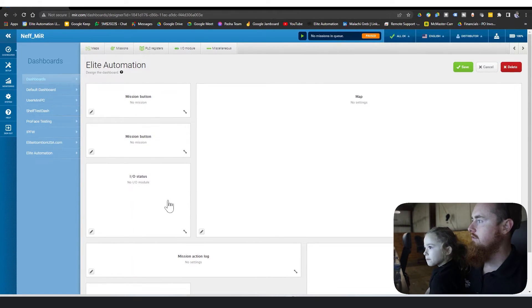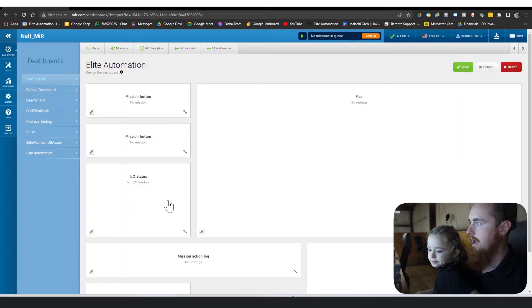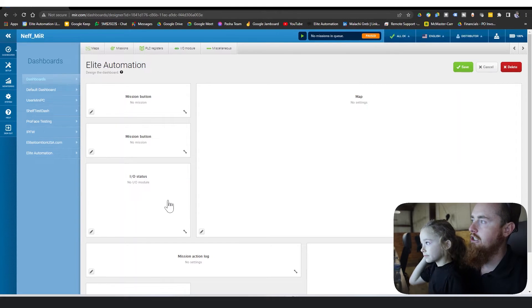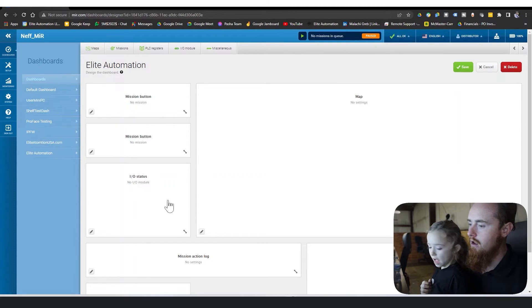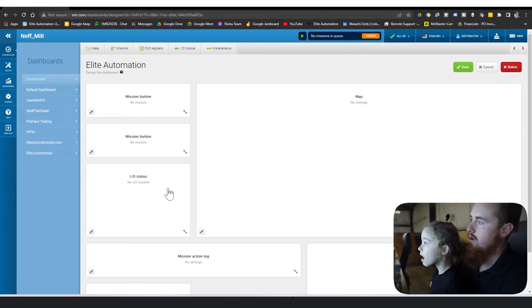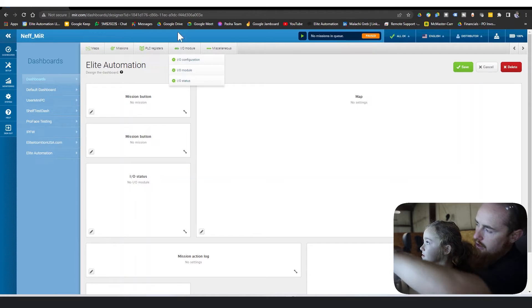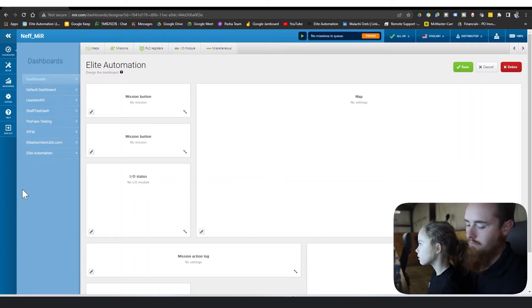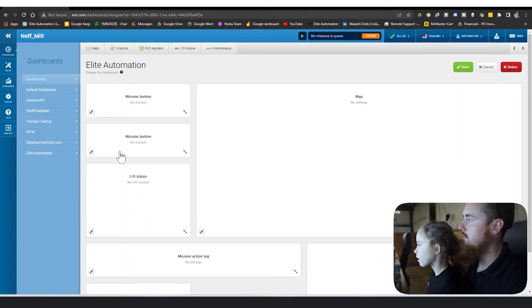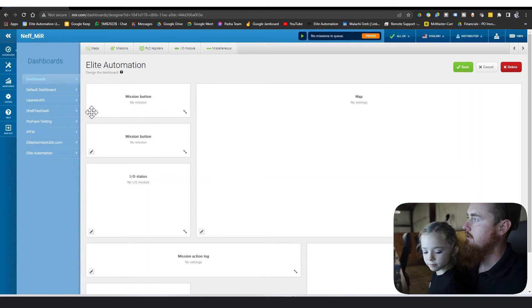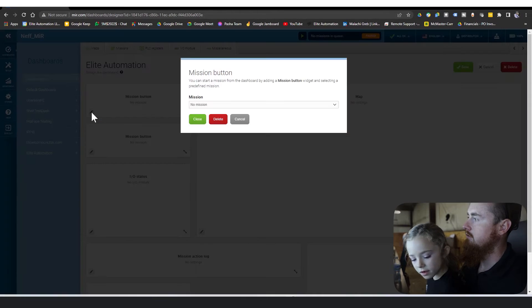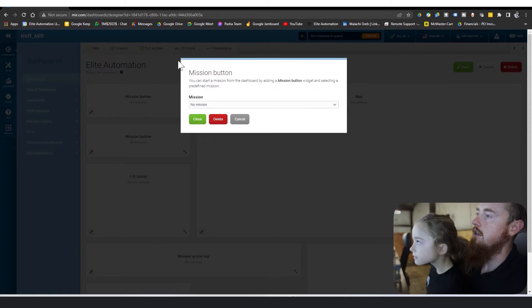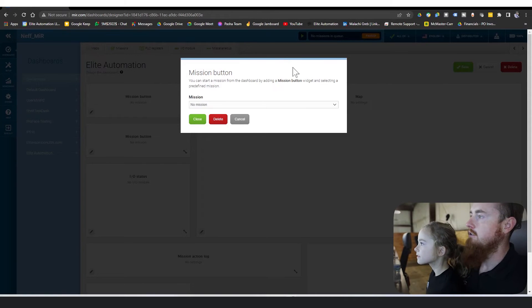Okay, so on your mission button I want you to go ahead and add a mission. Your missions are just your programs. Go scroll up to your, right there. Click it. There you go.